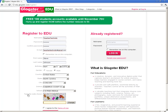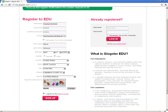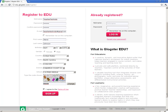The next part is the CAPTCHA code, which is often the most difficult part. Then you agree to the terms of use and click Sign Up.